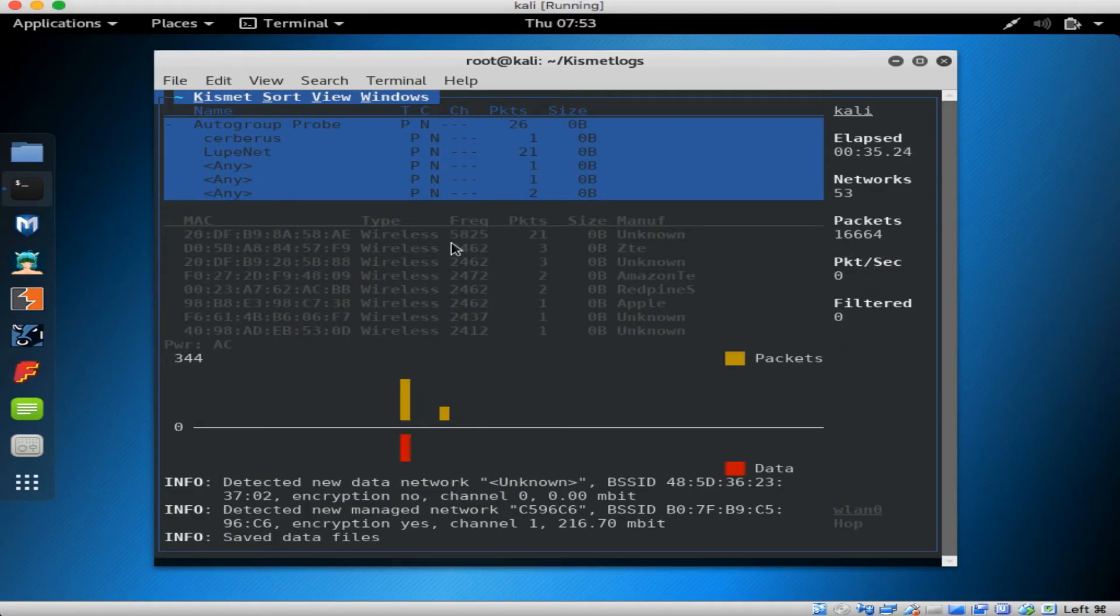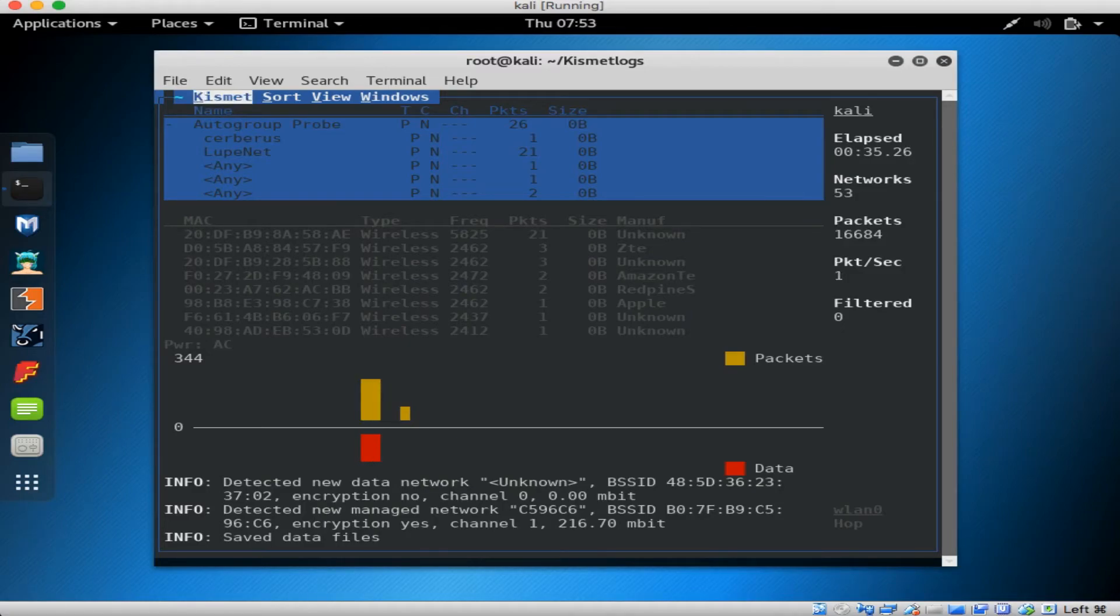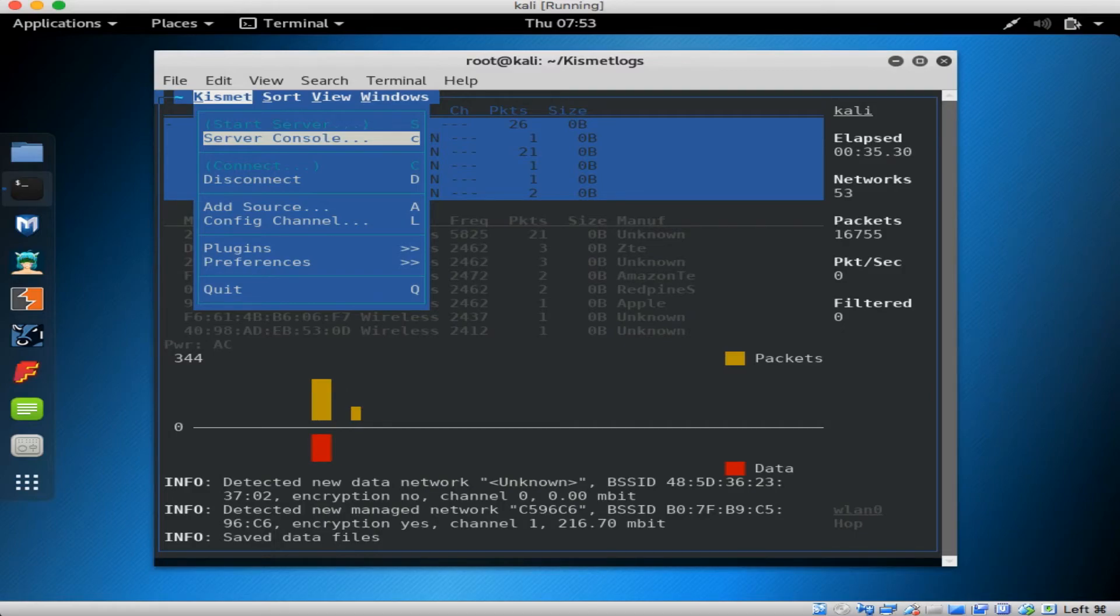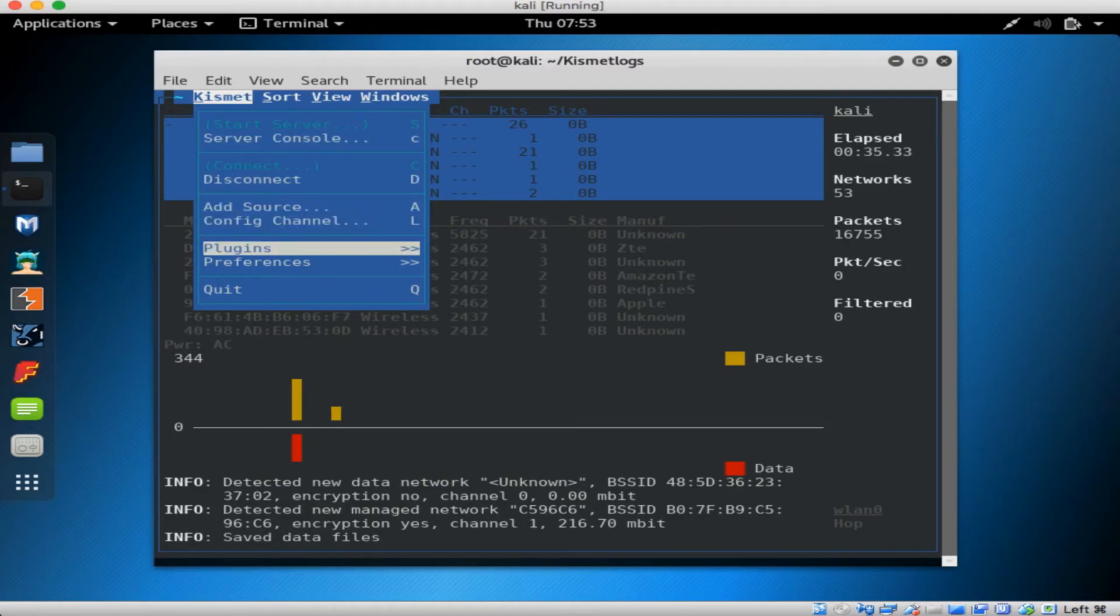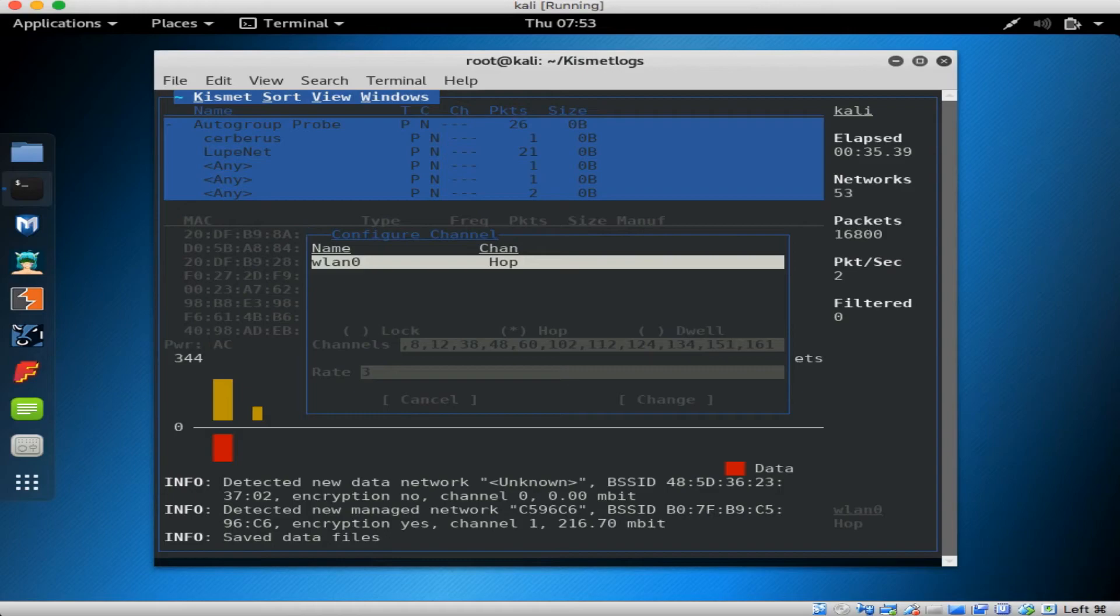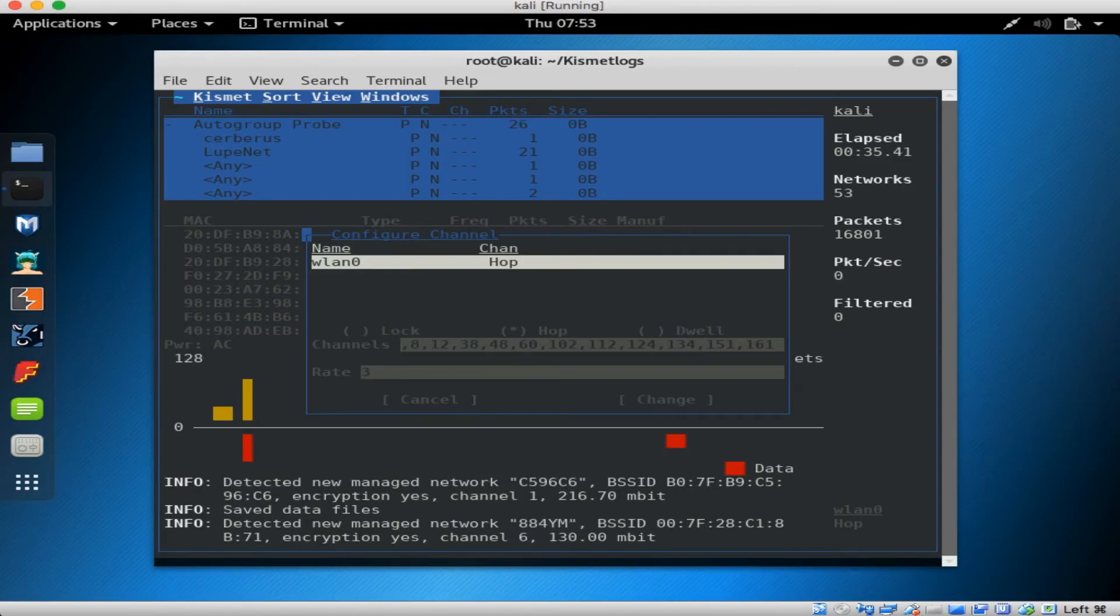So when you hit the tilde key, you are able to access the menu. In the Kismet menu, you can add additional sources, add plugins, modify your preferences. You can also go into the configure channel. If you want to focus on a specific channel or group of channels, you can set it there.